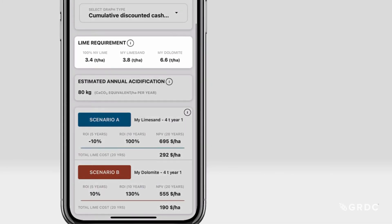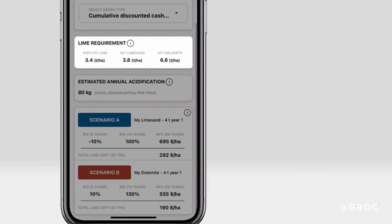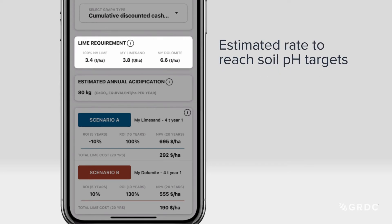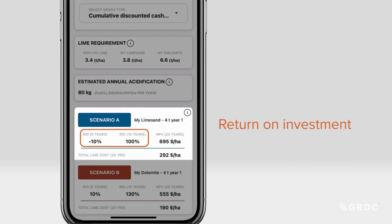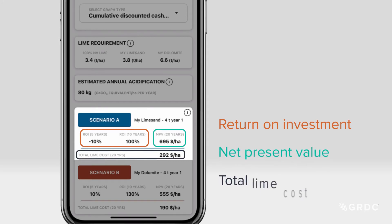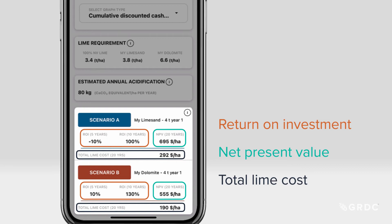Below the graph is the estimated lime requirement — an estimate of the amount of lime needed to reach soil pH targets for the two lime sources that you're comparing, as well as a 100% neutralising value lime included for reference. Return on investment, net present value, and total lime cost is shown for your two lime sources.